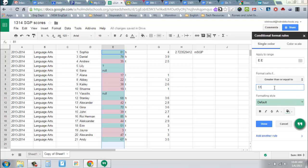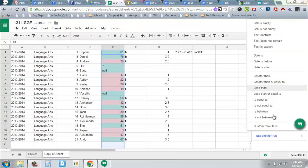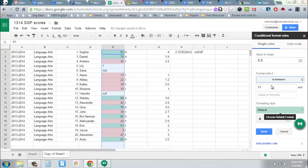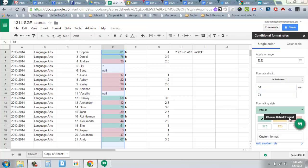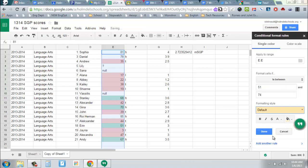Then actually, instead of greater than or equal to, let's say it's between, let's say it's going to be between 51 and 74. Alright, 51 and 74, then I want that to be orangey.